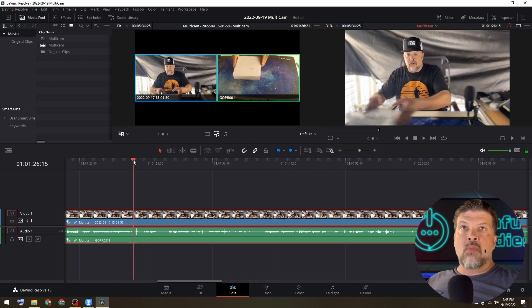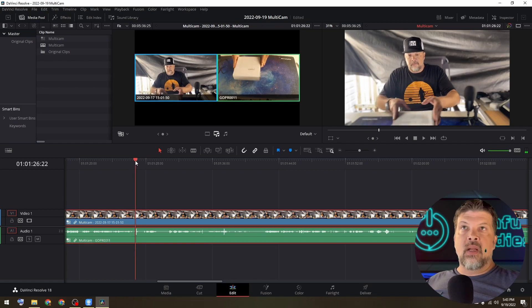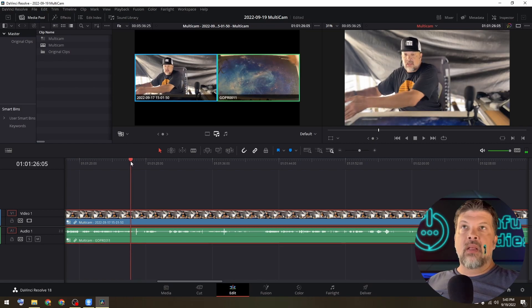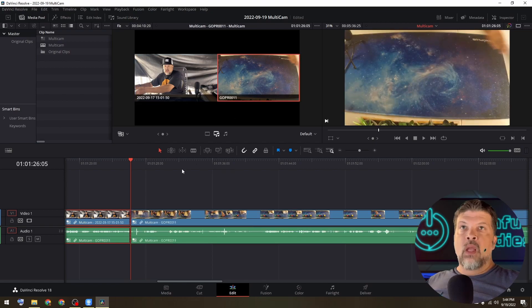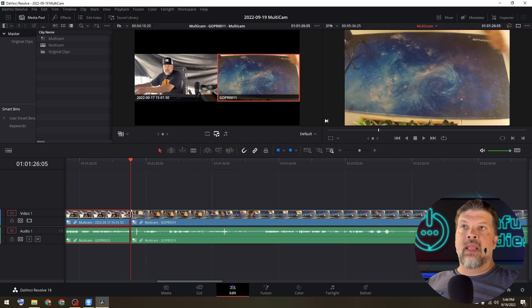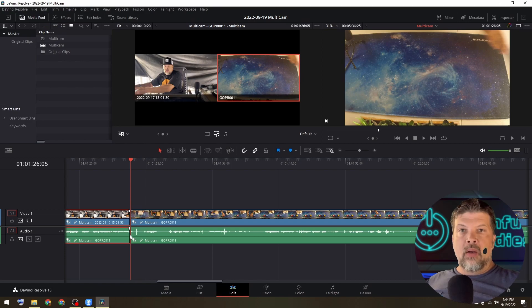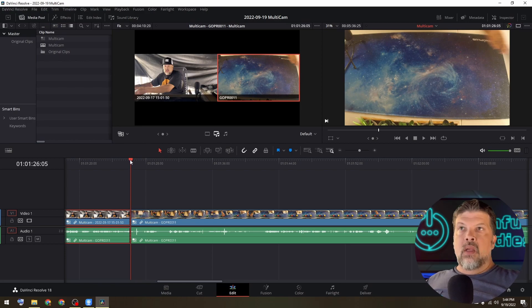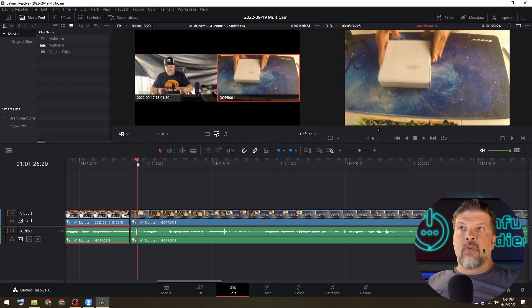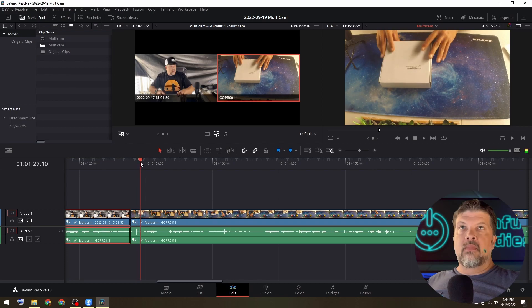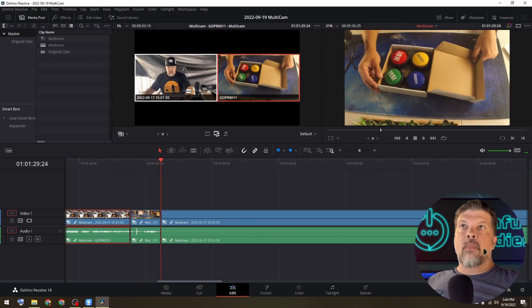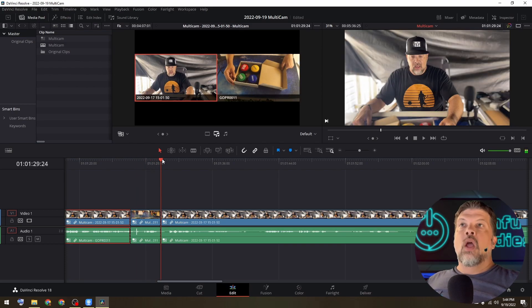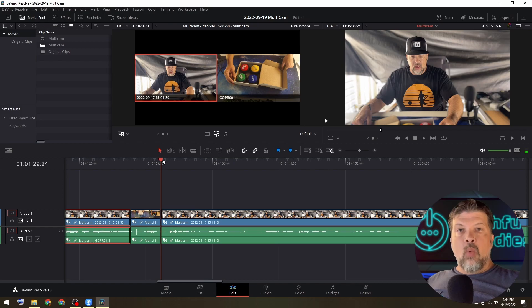So right here at this mark, you can see that I'm bringing in the box. So let's go ahead and switch to the GoPro here. And what you can see is that it went ahead and made a cut right where I selected that clip. And then I'm going to move forward a little bit here. And it's open. And I'm going to go back to me where I talk about what's going on for a second.